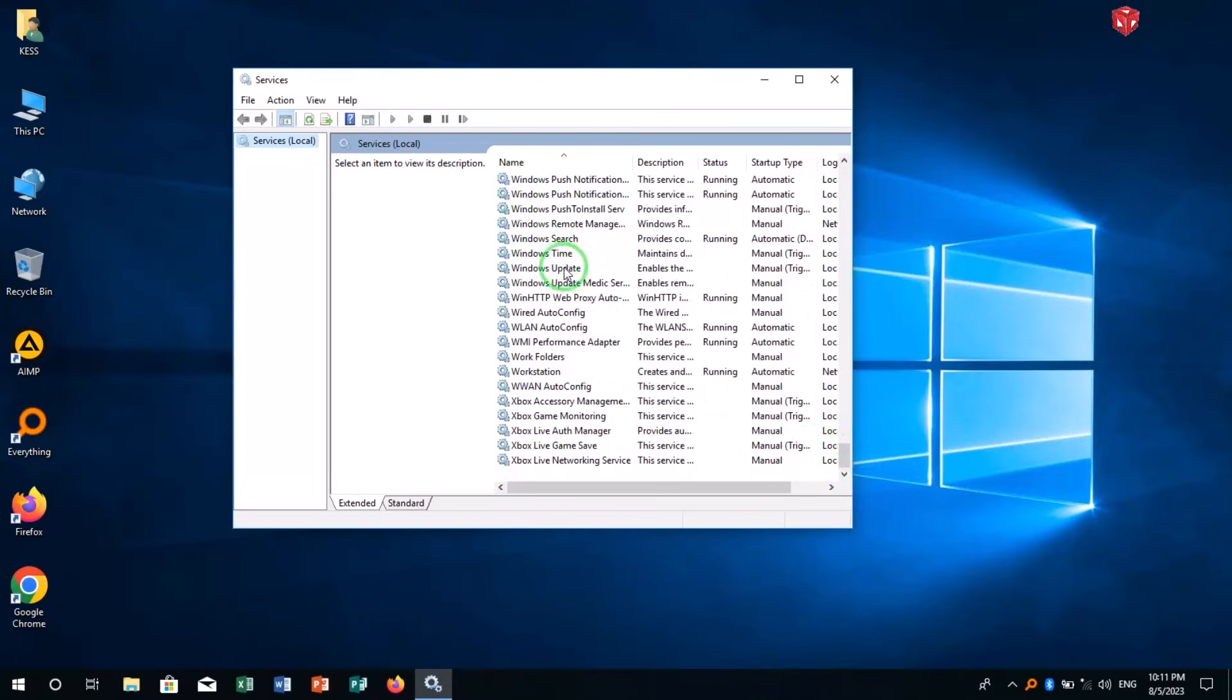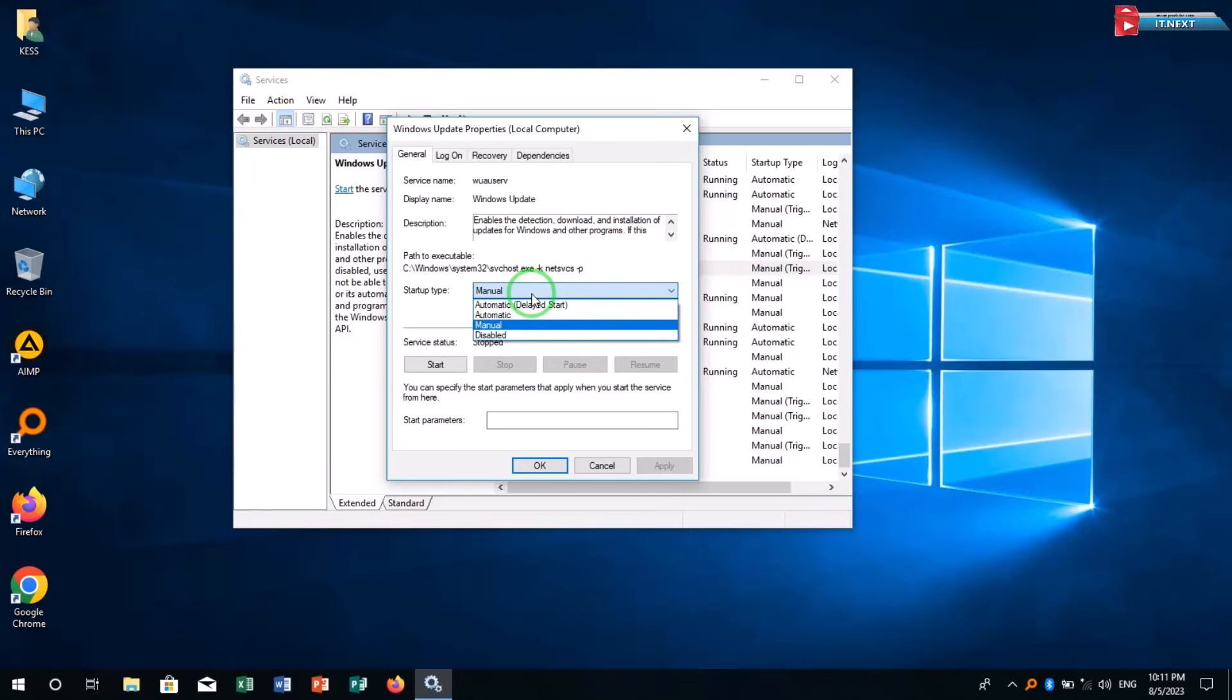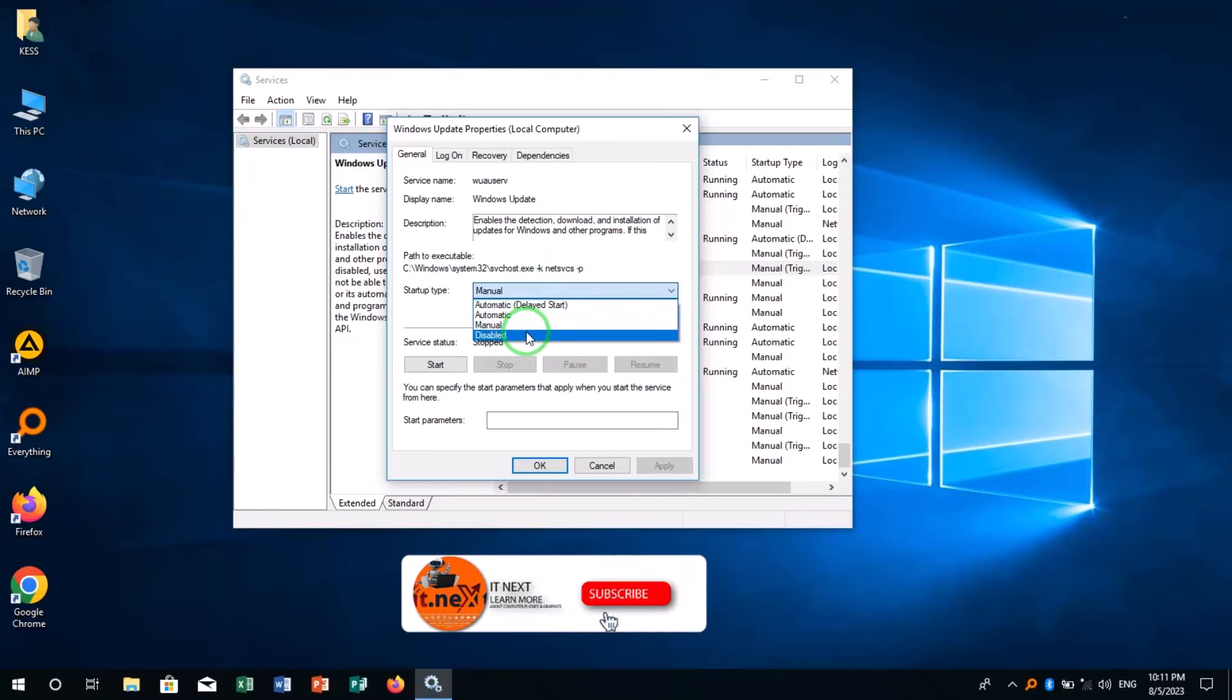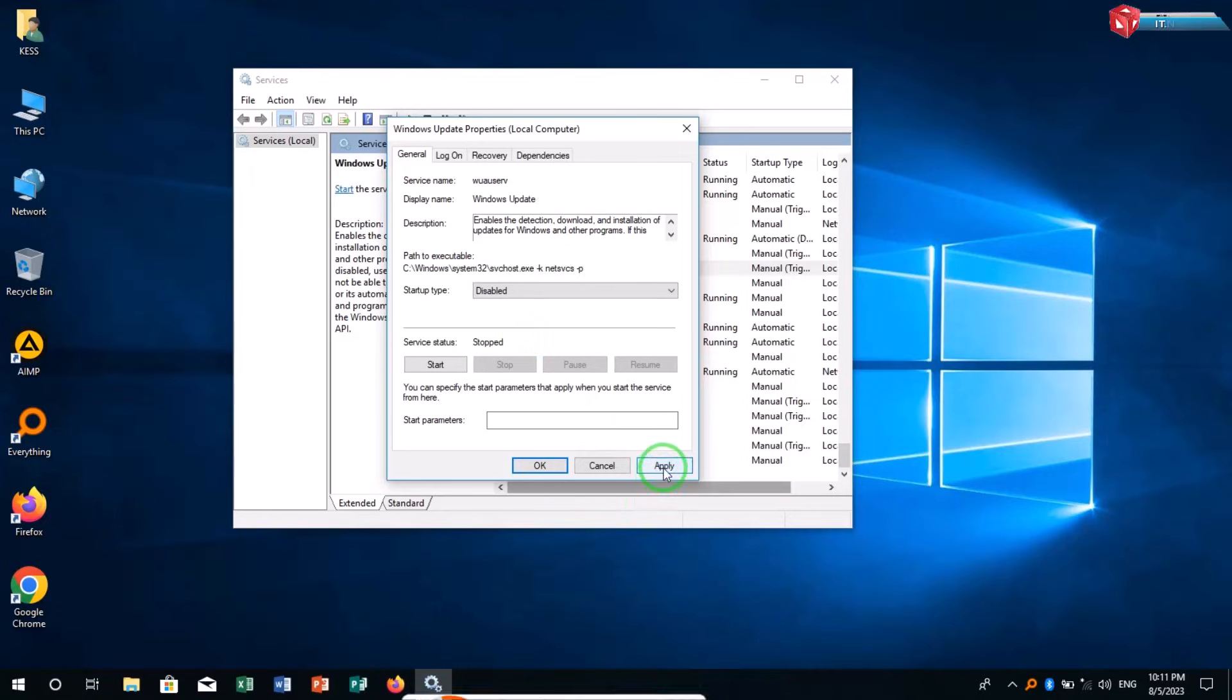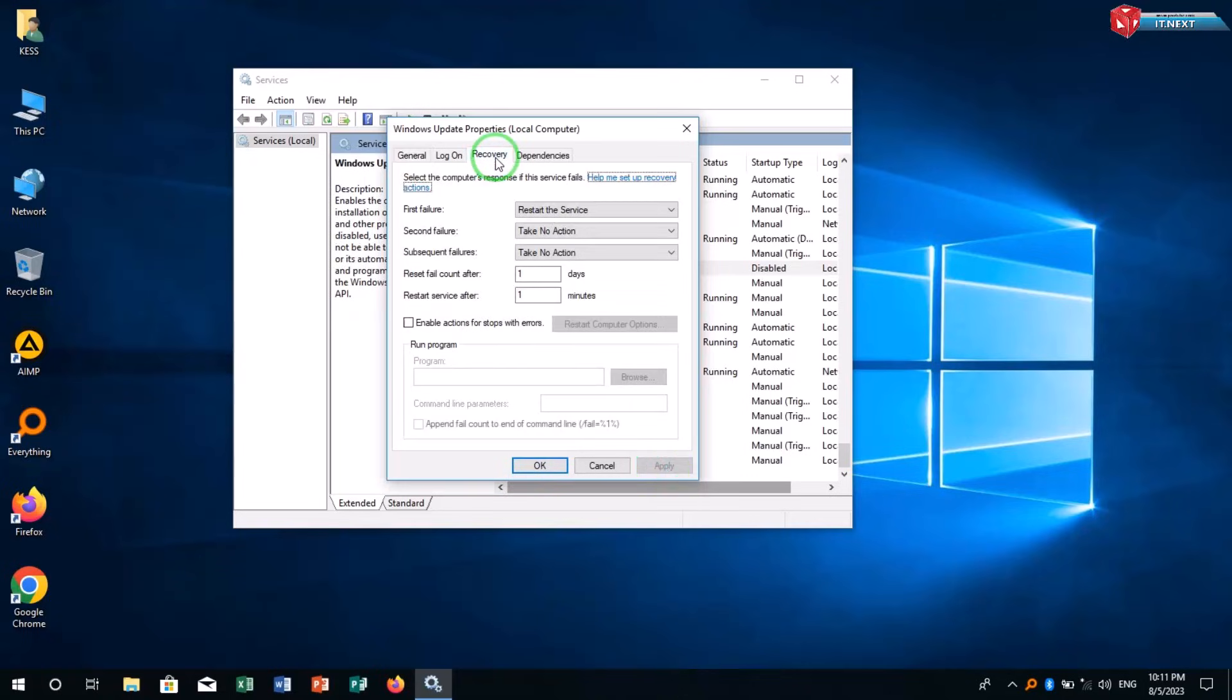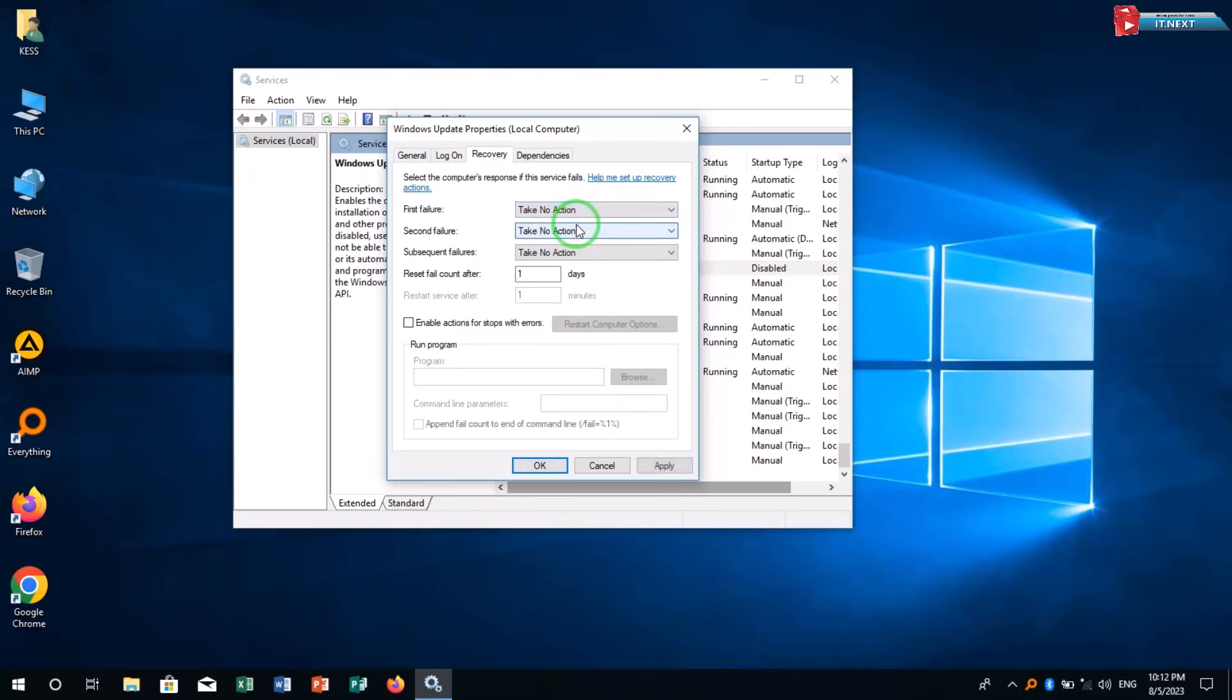Double-click to open properties. Here under startup click to select disable, click on apply. Then click on recovery, under the first failure click to select no action. Apply and then ok.